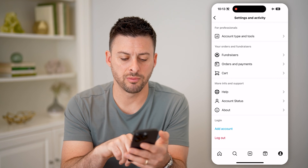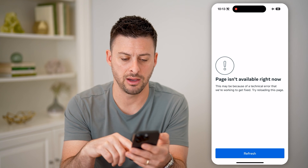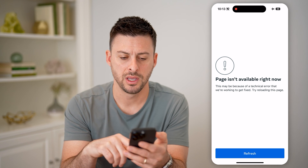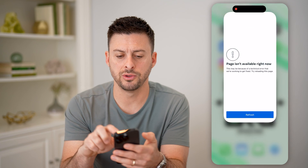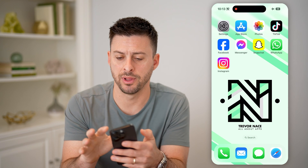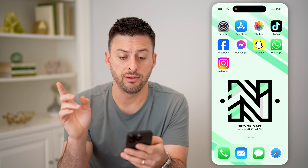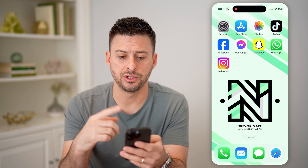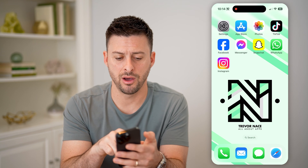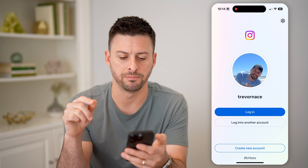After you go through the process of logging out of your account, you'll see I'm currently not in my account anymore. I'm going to close this app, and now I can turn airplane mode back off.